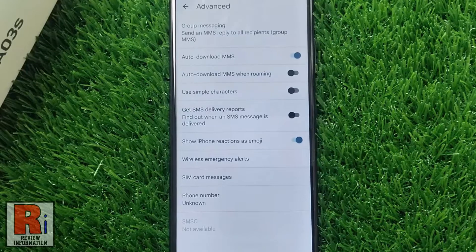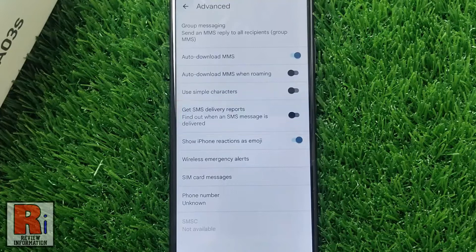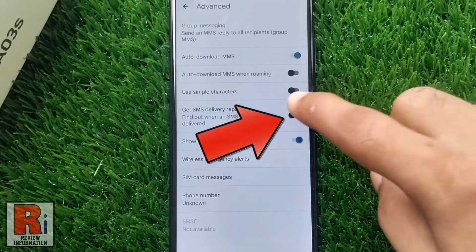Here you will find the option: get SMS delivery reports. By default it is turned off. Simply tap the slider to turn it on.